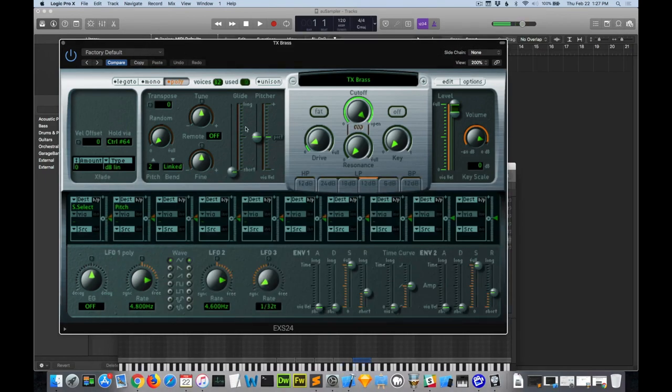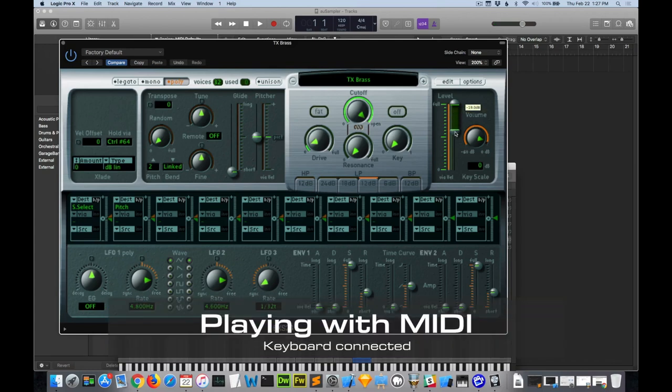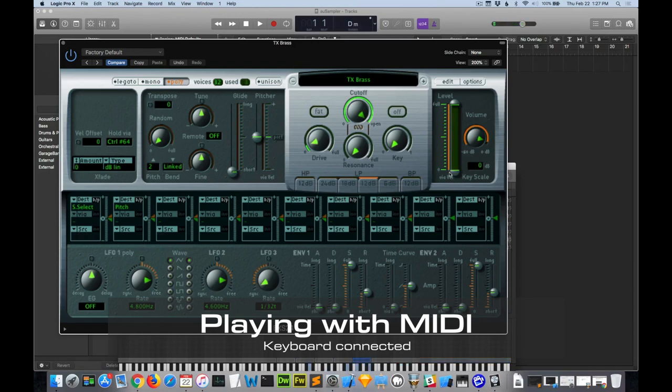Now one thing you can change visually is the actual Velocity Volume Range. You can see it's a larger dynamic range. You can go really soft.